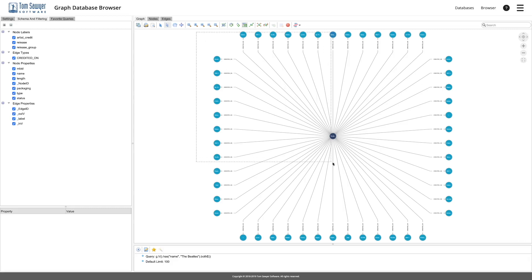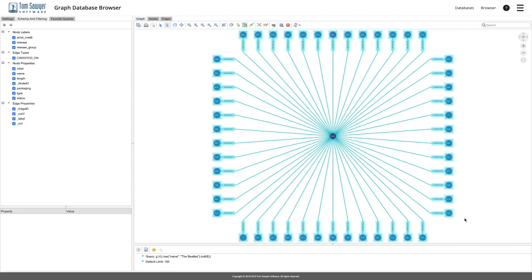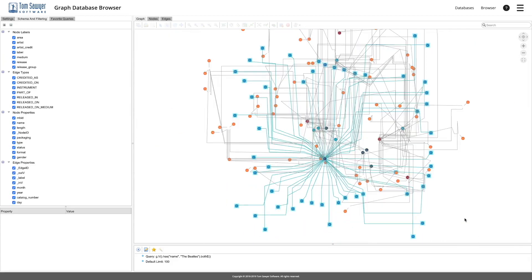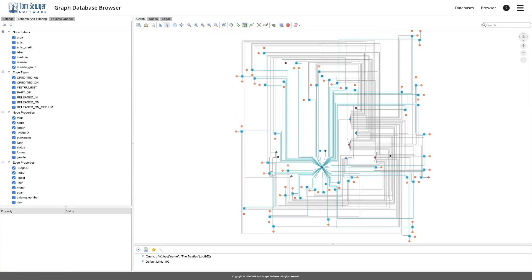I'm going to introduce you to Tom Sawyer Graph Database Browser, a modern web-based solution that enables enterprises to visually model, analyze, and interact with their graph database data.